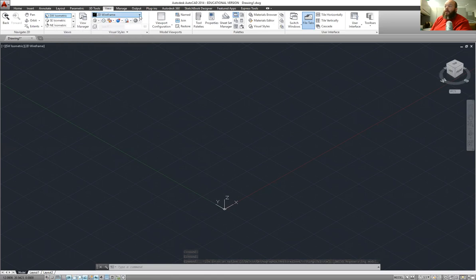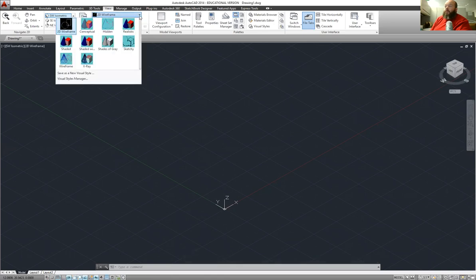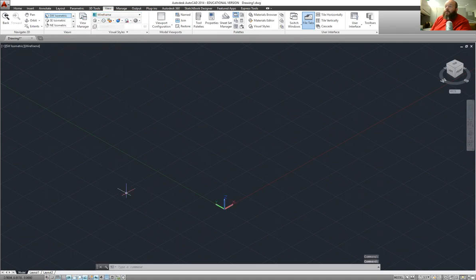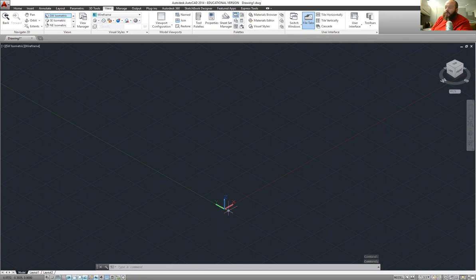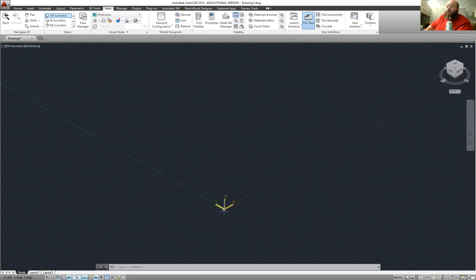The other thing we need to do is we want to go up here to the view. We're drawing in 3D wireframe. So we want to go down here and go to wireframe. See how our user coordinates change now? We've got an X, Y, and a Z. It's important to pay attention to that. There's going to be one point in this drawing where you have to make sure that the X and Y are in the proper direction so that you can draw what you want.